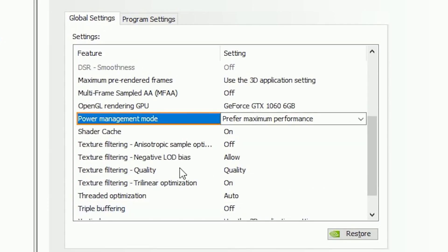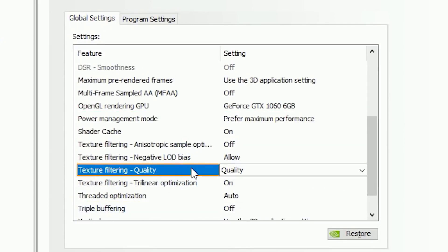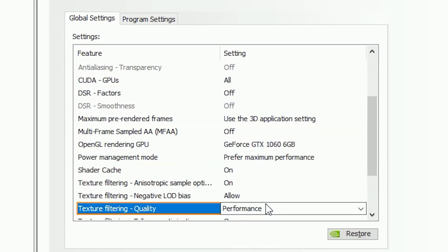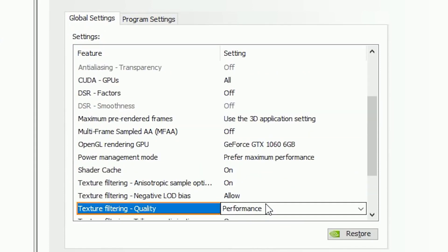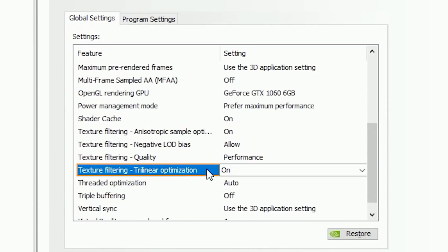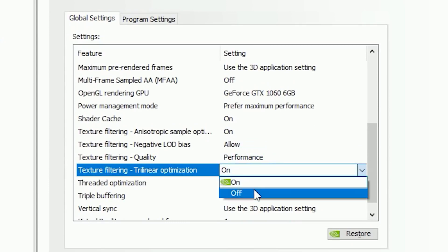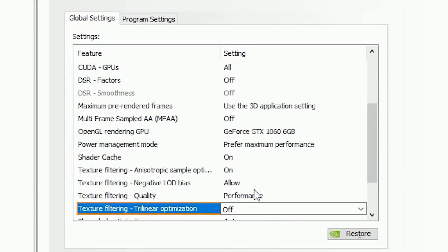Now go to Texture Filtering Quality and change the option to Performance. Then go to Texture Filter Trilinear Optimization. By default it is on, but you have to turn that off as well.